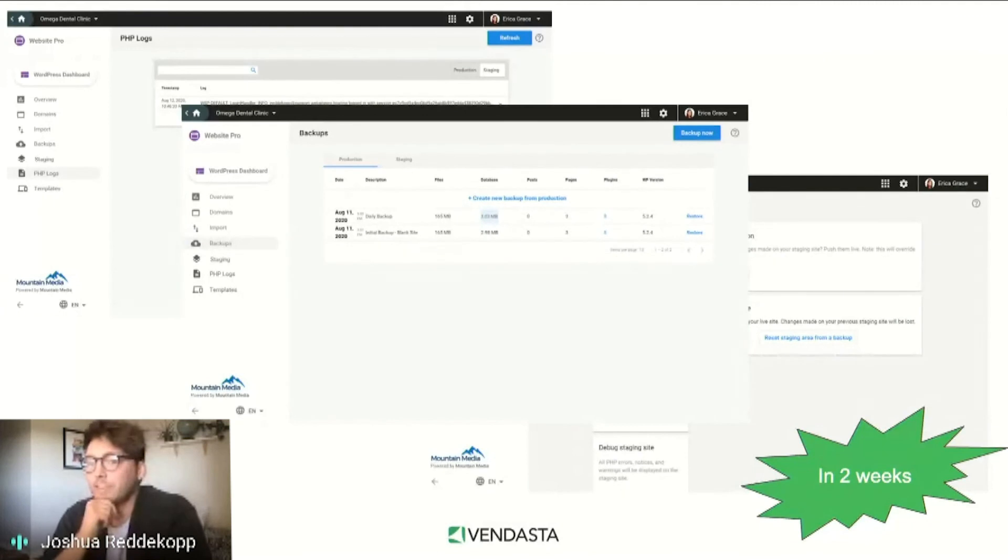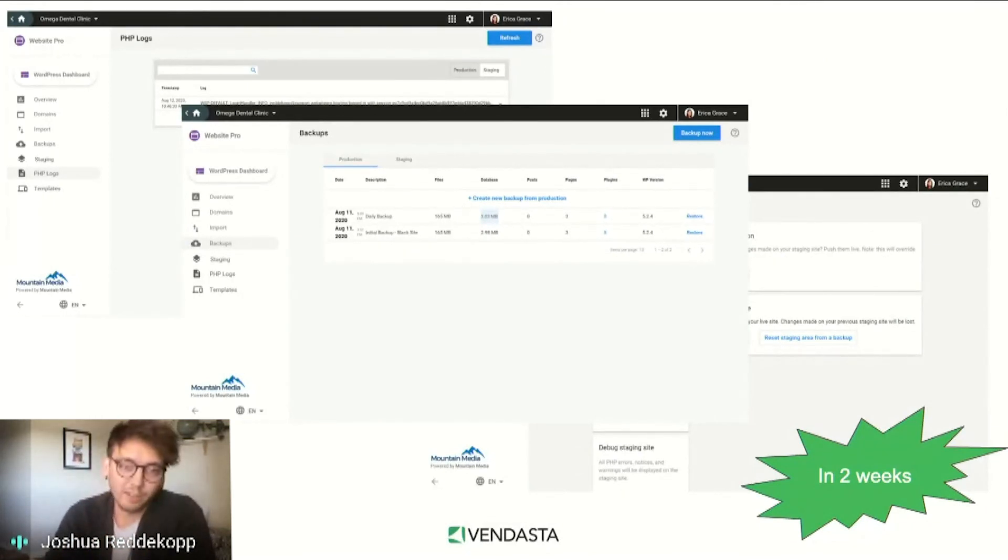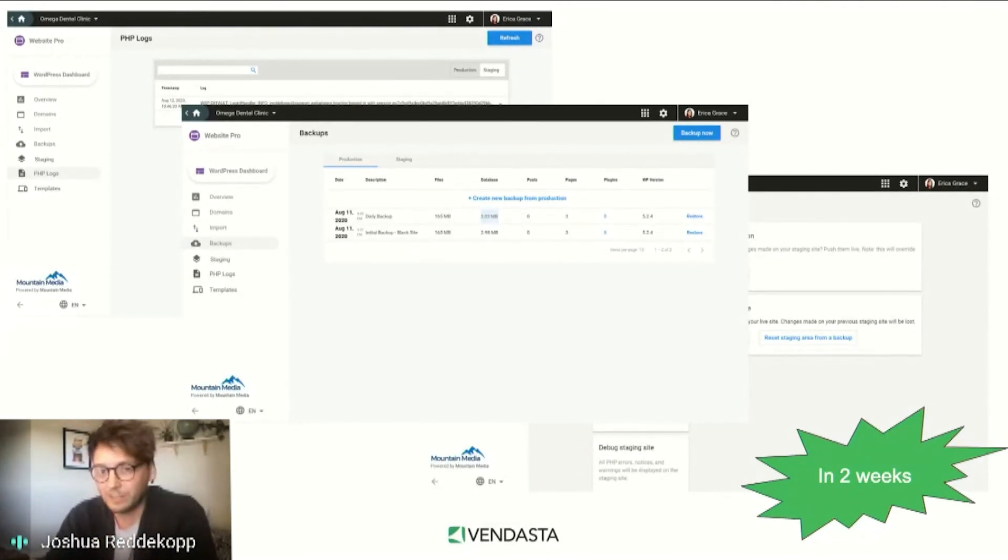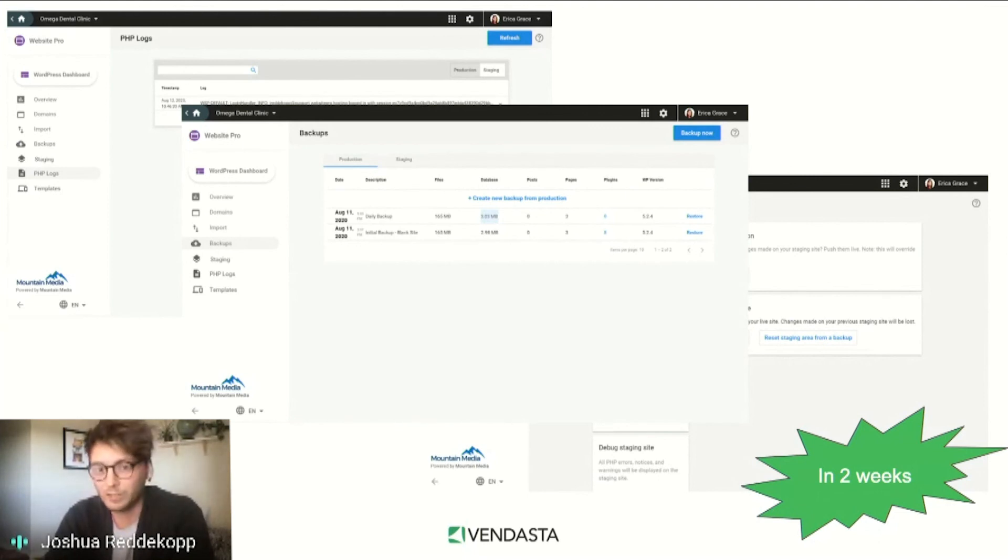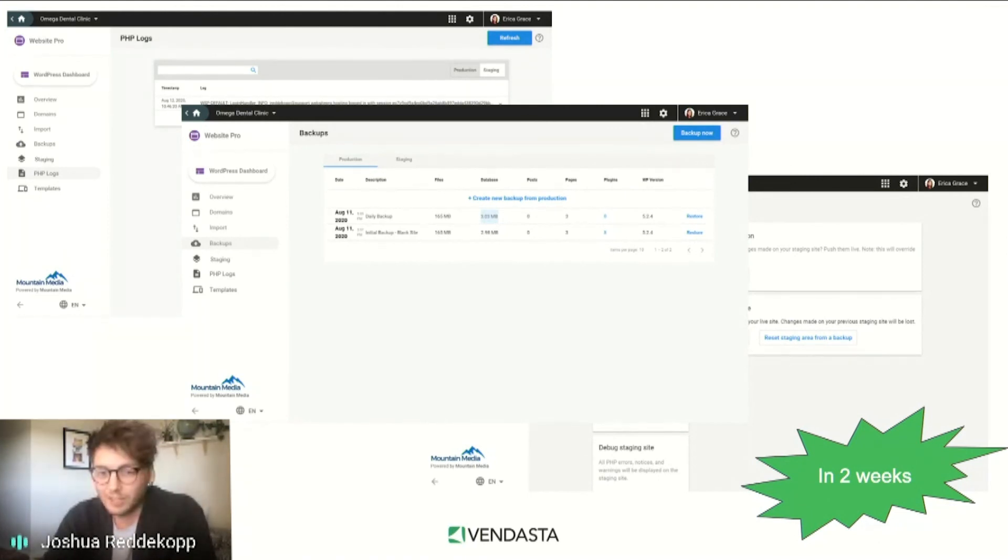We haven't left anything behind either. We're not just painting the front of the house here. The update will apply to all of the existing pages within Website Pro, providing a consistent and polished experience from start to finish. We're excited about these updates and hope you are too.